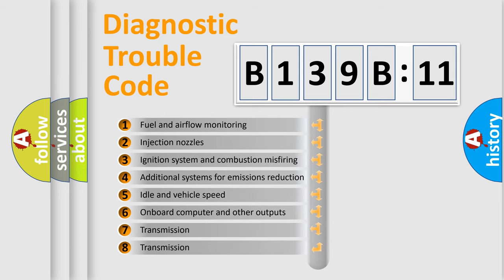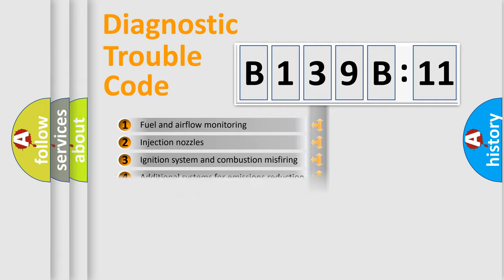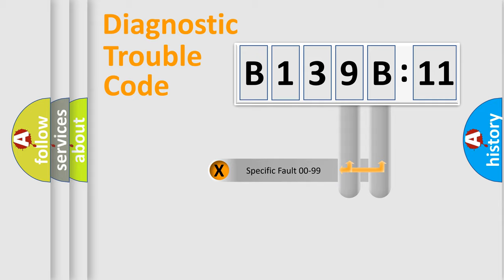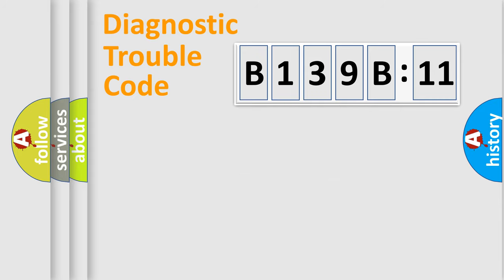The third character specifies a subset of errors. The distribution shown is valid only for the standardized DTC code. Only the last two characters define the specific fault of the group.